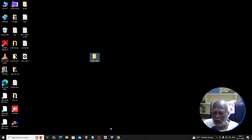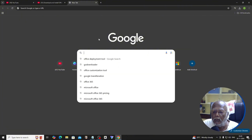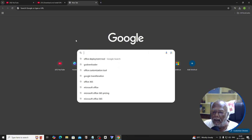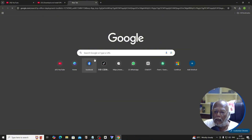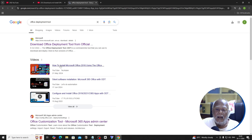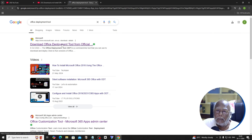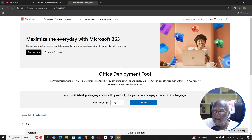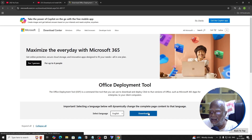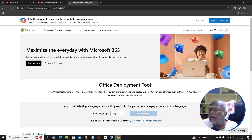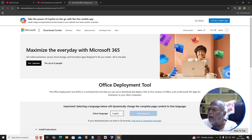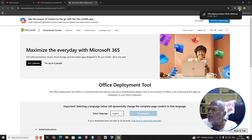Name the folder 'Office 2024'. Now open your browser and go to the Office Deployment Tool. Click the first link — the Office Deployment Tool page will open. Download it. It is an exe file.